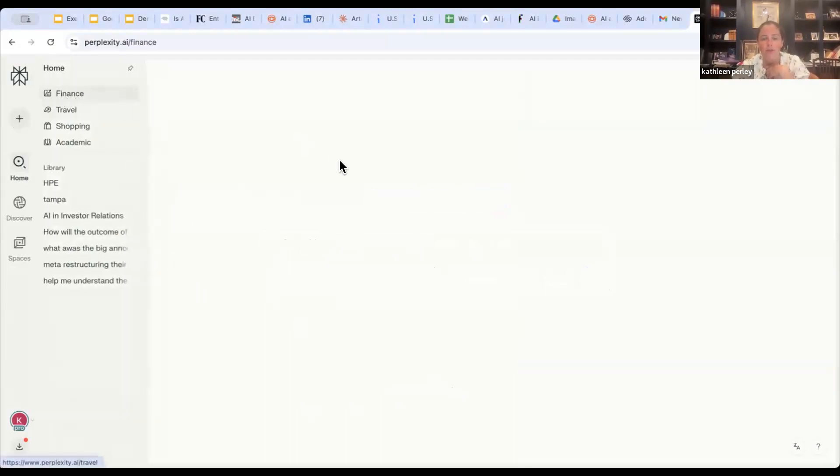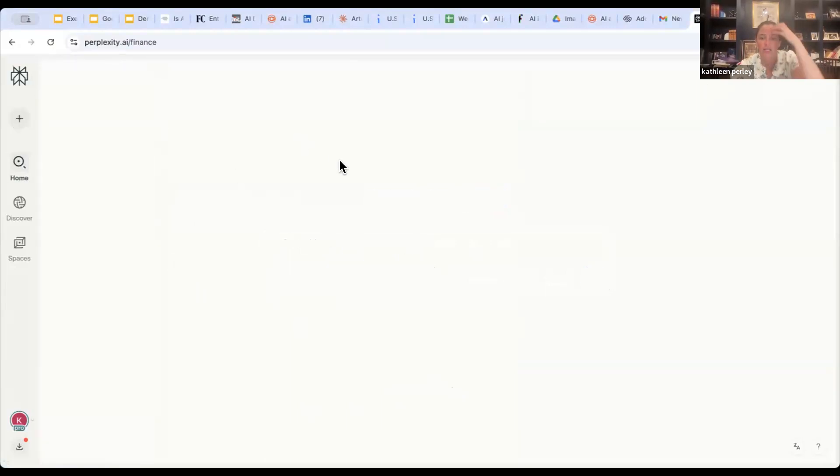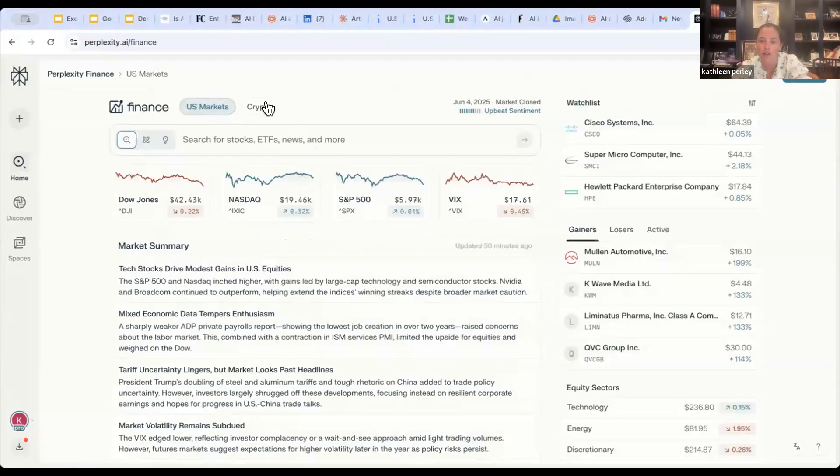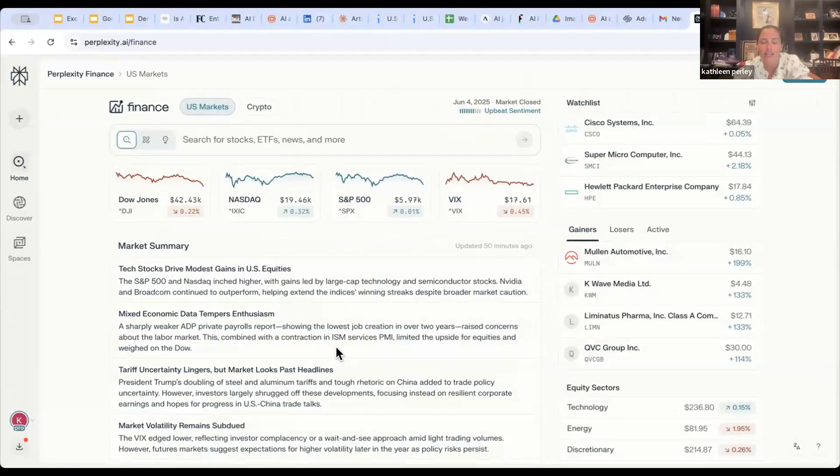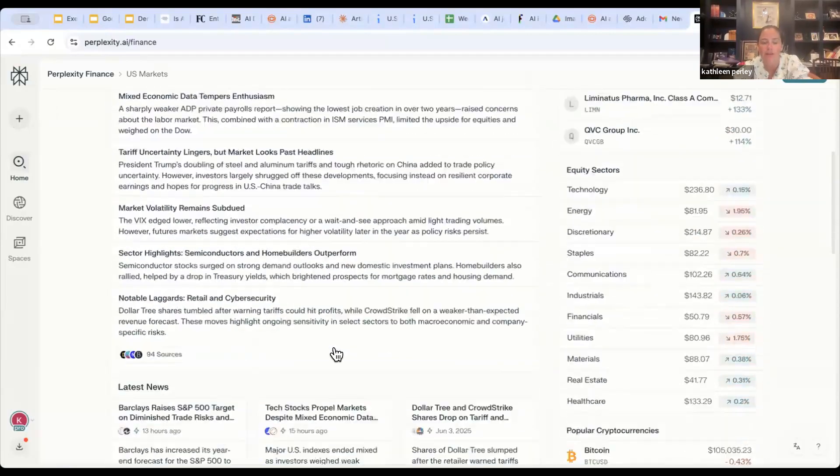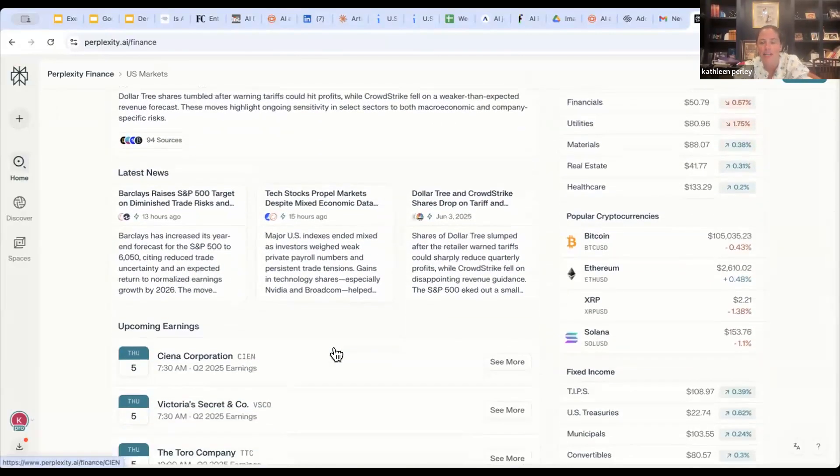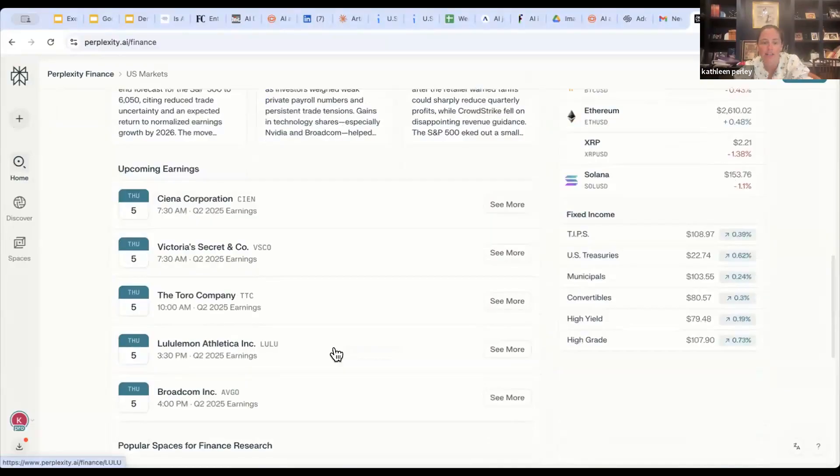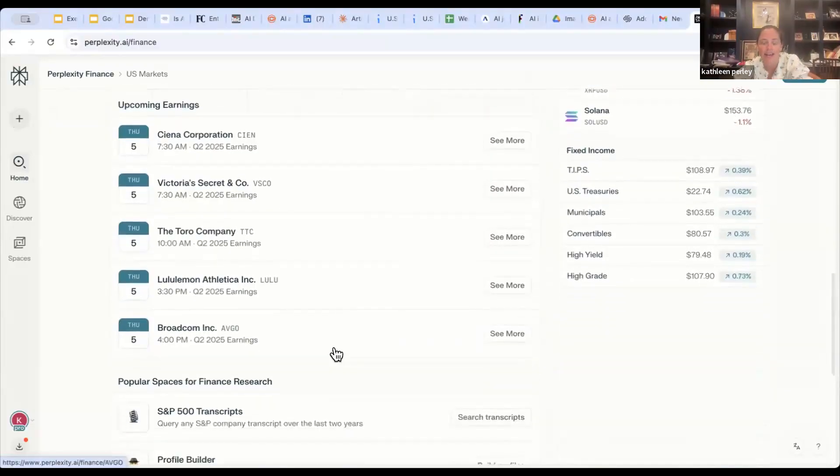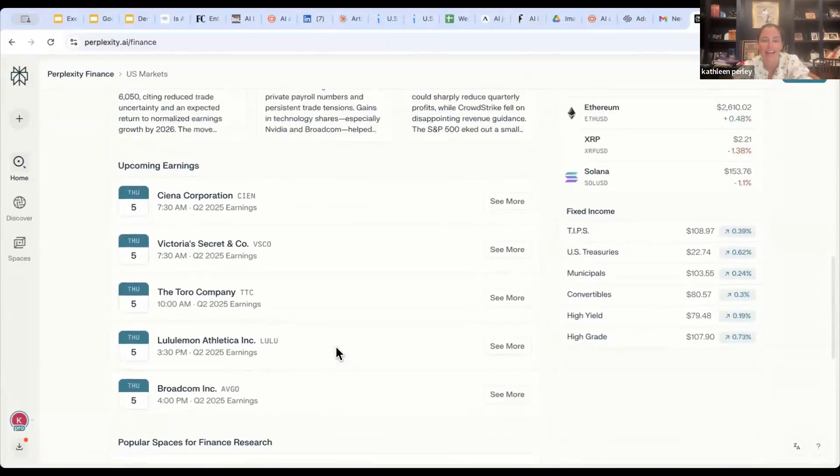For example, when we go into finance, we can toggle between US markets and crypto. We can get an overall sentiment analysis, some market summaries, news, as well as some updating and upcoming earnings calls and transcripts or profile builders.